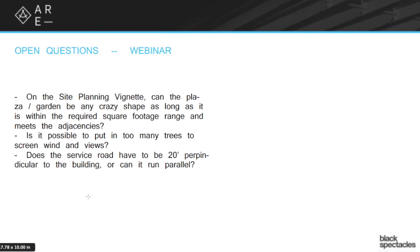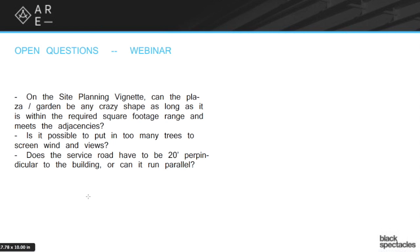Does the service road have to be in a very particular relationship to the building? On this first part, the plaza can in fact be essentially any shape. The giant caveat to that though is that if the plaza gets too thin, I'm not sure how the computer reads it. I'm not sure if it reads it not as a plaza, but as a walkway and therefore falls into a different category.